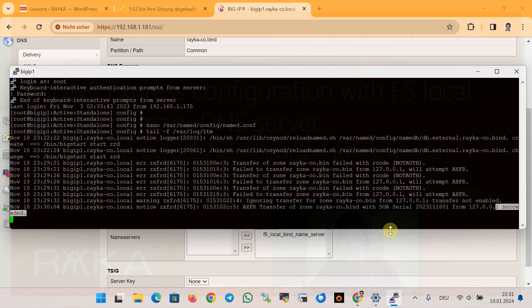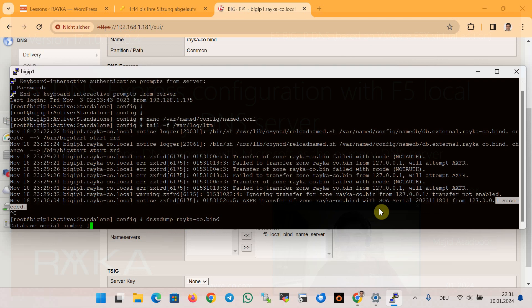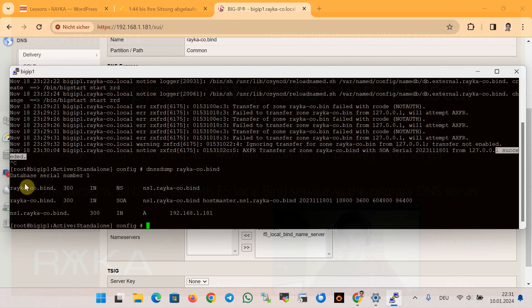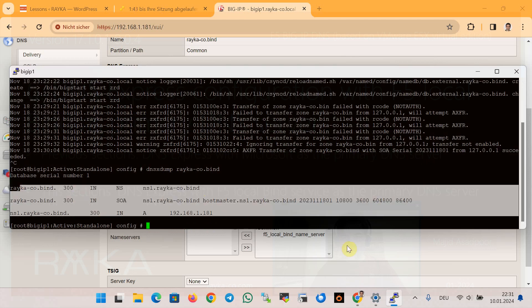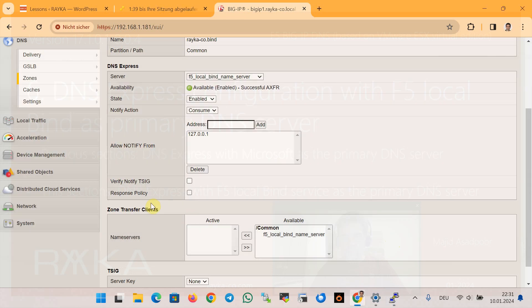We can also check the DNS Express database for the rayka-co.bind zone using the dnsxdump command, as seen in the previous section. Running dnsxdump for zone rayka-co.bind, we can see that the records have been replicated from the local BIND DNS server to the DNS Express database.